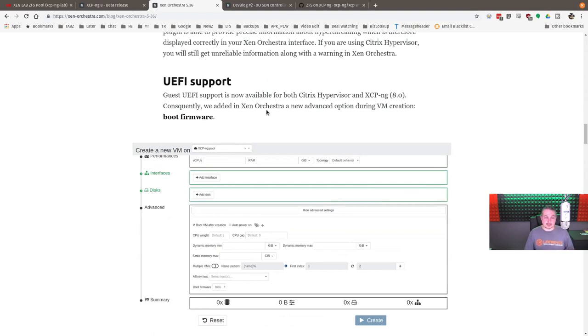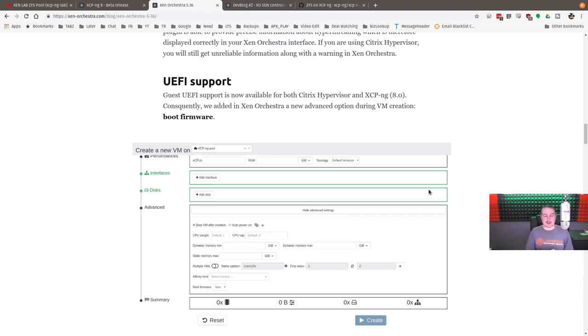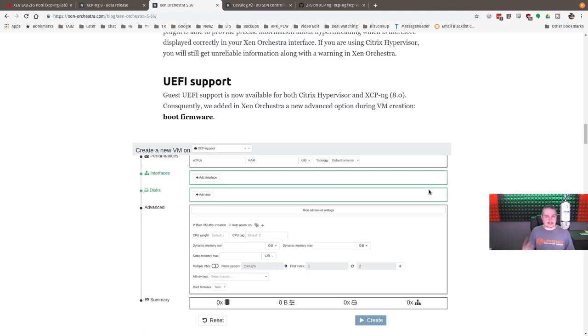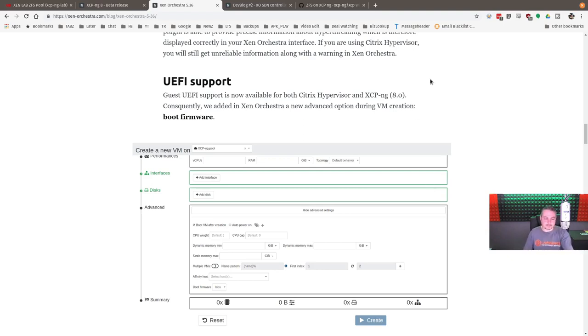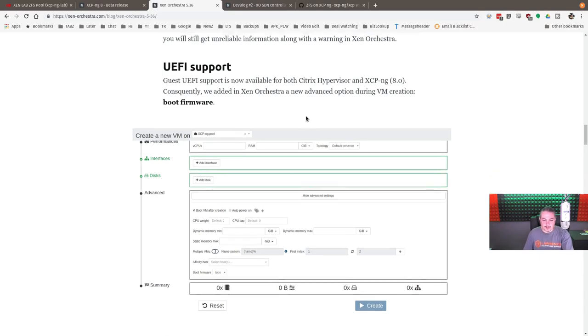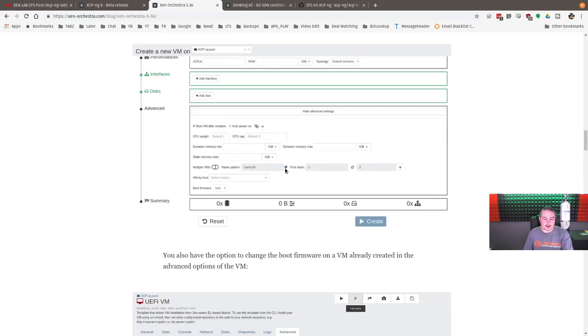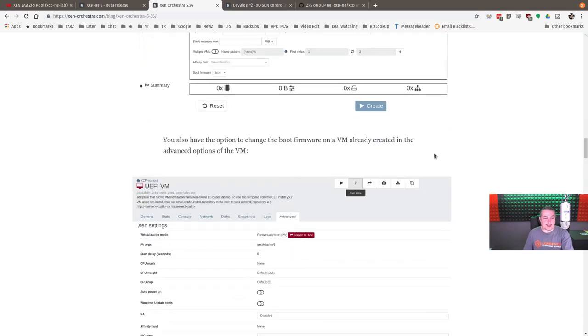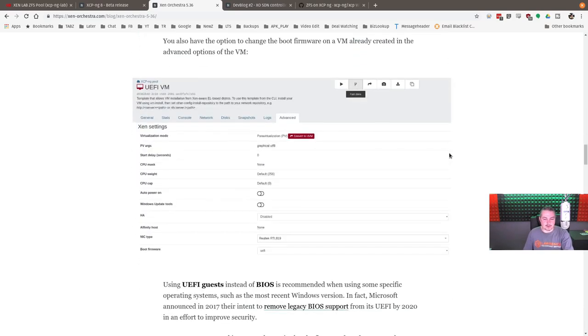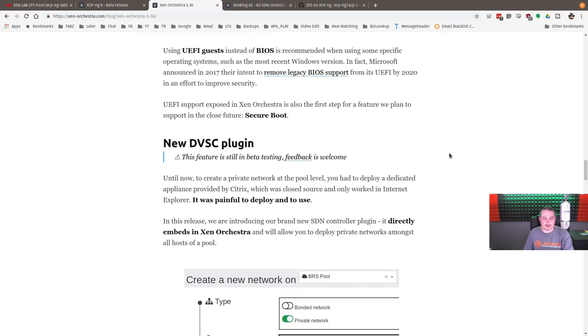UEFI support. So, Guest UEFI now supports for both Citrix and XCPNG. And they say Citrix in here because the Zen Orchestra product will manage a Citrix server or an XCPNG server. Citrix is based on Zen server as well, but closed source with a lot of license fees attached to it. XCPNG as a base is all open source. So, but when you're creating there, now they added UEFI as an option for the VMs.